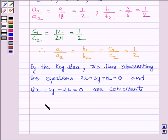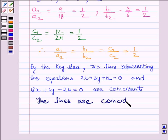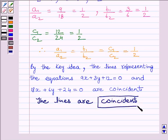Hence, the lines are coincident is our required answer. This completes the session. Hope you understood the session. Take care and goodbye.